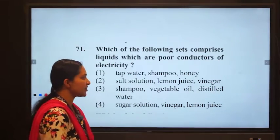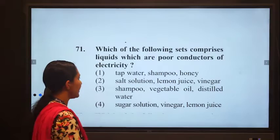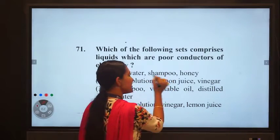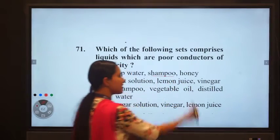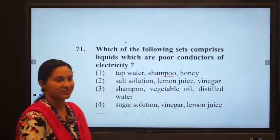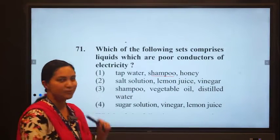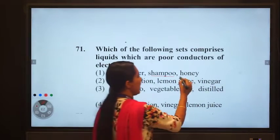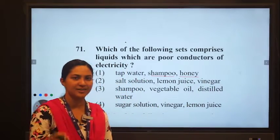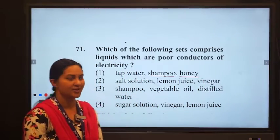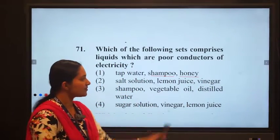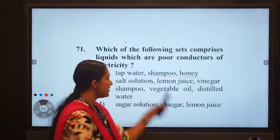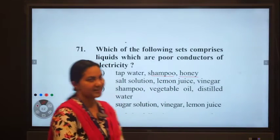Look at option one: tap water, shampoo, honey. Shampoo is a poor conductor of electricity — there are no free electrons, so it won't conduct. Honey is also like a sugar solution, so there are no free ions to conduct. These two are poor conductors of electricity.